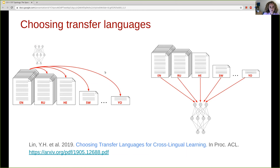For another task — for example a syntactic task — Turkish might be a better transfer language for Korean. Although these languages are very different and come from different families, they share syntactic properties and are structurally very similar languages. In general, it is not clear a priori which transfer language to use, and what we discuss next is several options on how to measure similarity. The recommended paper has a systematic exploration of these similarity measures.